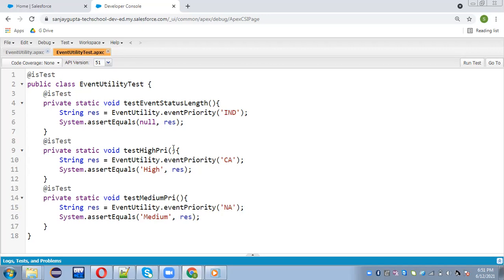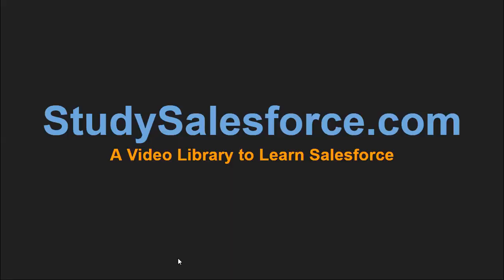This way you can write positive and negative test cases to increase the code coverage of your Apex code. I hope you understood how to increase code coverage and test whether the Apex code is working fine — all accomplished with the help of Apex test classes. Don't forget to watch my next video, which will include SObjects as well. Later I will demonstrate how to write Apex test classes while implementing triggers. You can find all of that at studysalesforce.com — a complete video library to learn Salesforce. Visit and get expertise in Salesforce. Thank you.